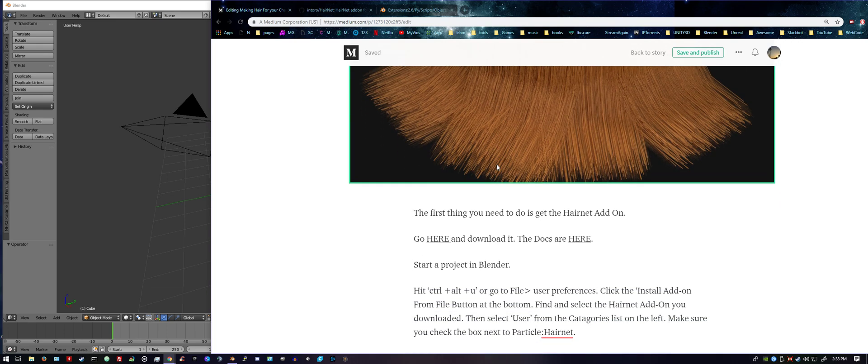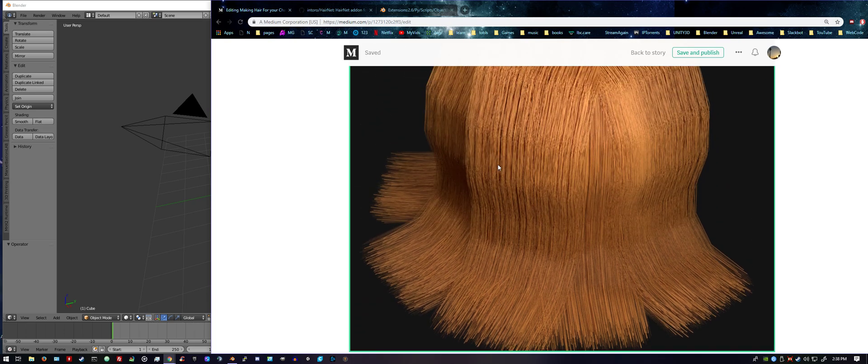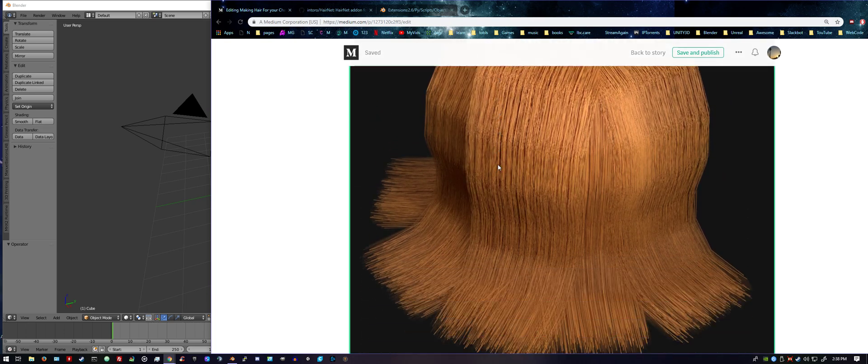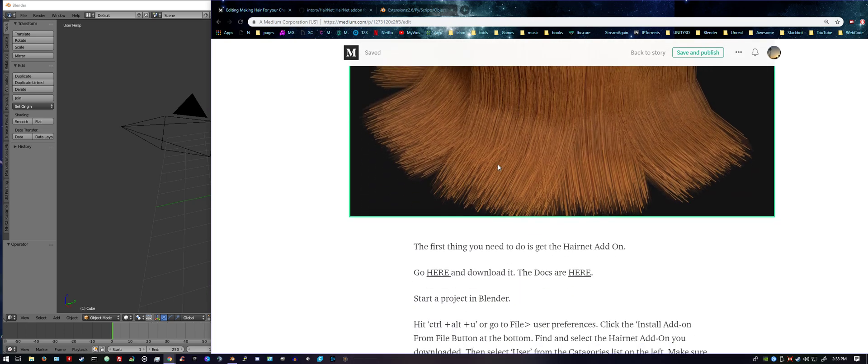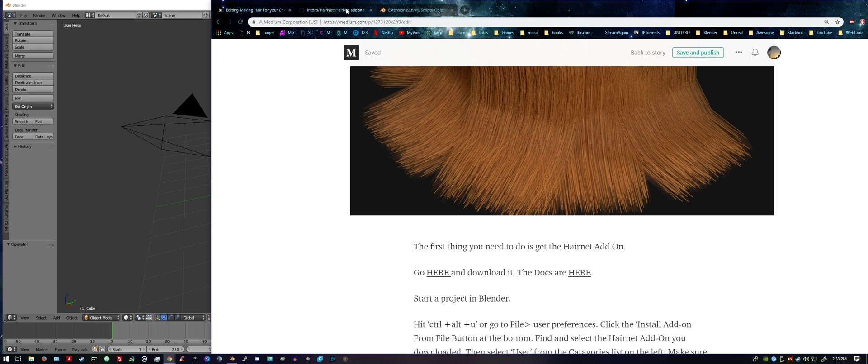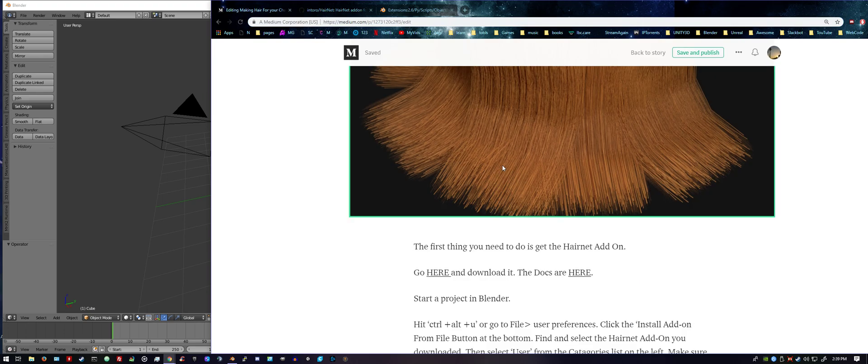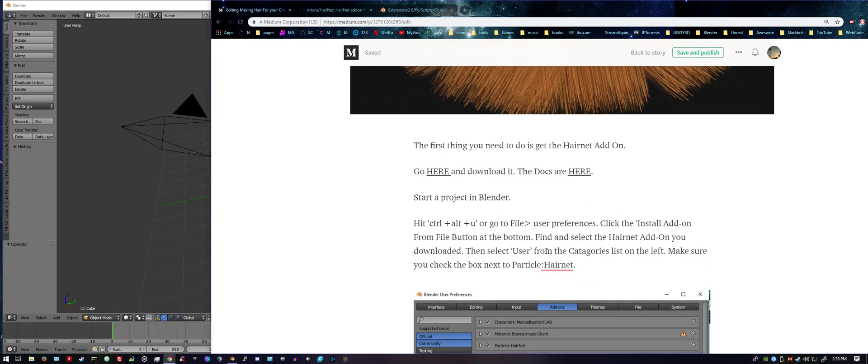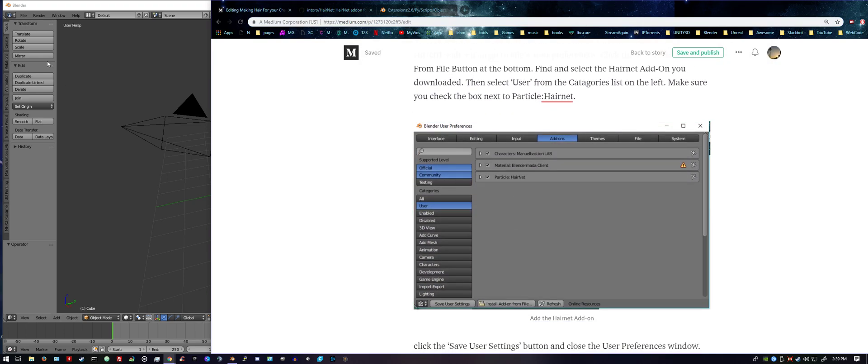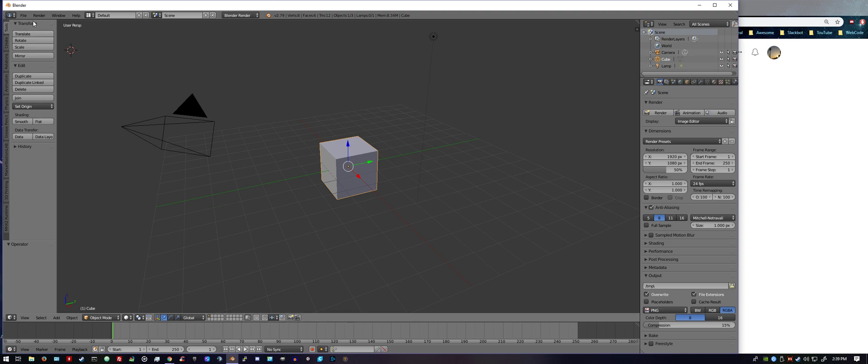Also, I'm going to put down below the link to download the hairnet add-on. Okay, let's get started. First thing is you want to go and download the zip file for the hairnet add-on, and then you want to install it. If you don't know how to install it, I also have the instructions here. You basically go to File, User Preferences, Install Add-on From File.